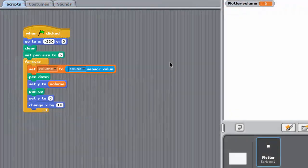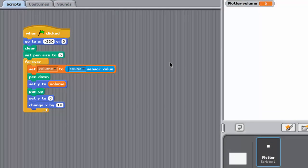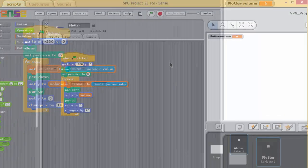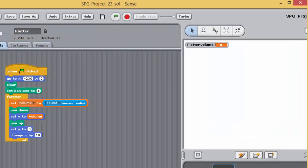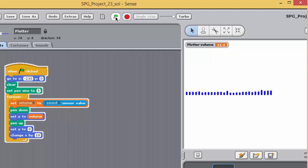The script may look complicated at first, but try to work through it block by block. Now run the programme and see how varying the sound level – shouting, whistling, hand clapping, switching on the radio – around your sense board – results in a series of vertical lines being drawn on the stage.